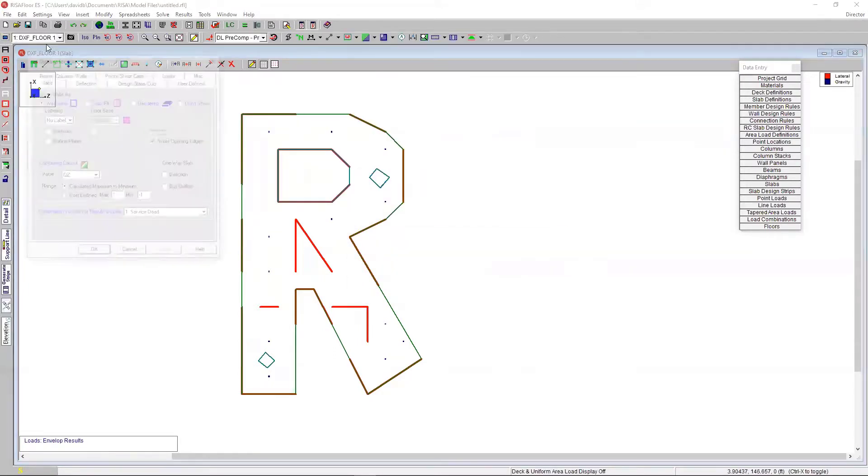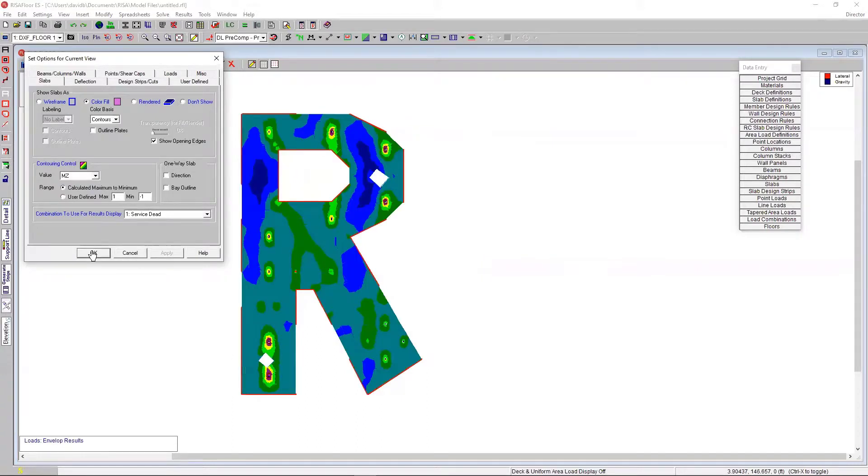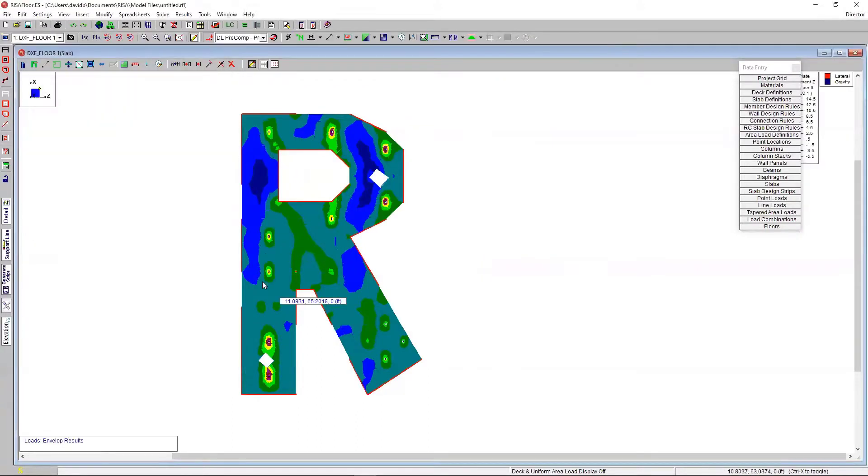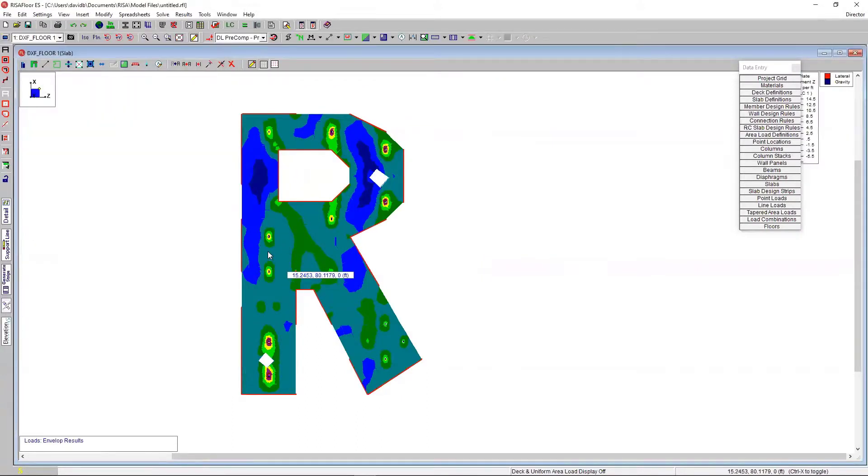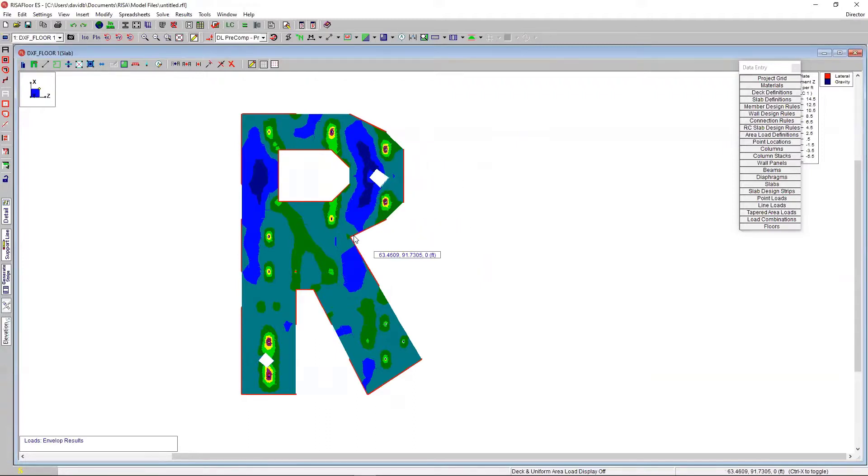So, I'm going to show, let's look at some slab contours. Maybe I'll look at the MZ. Hit apply. And just like that, in less than 15 minutes, I have slab design results for somewhat complicated slab geometry that took us just importing a DXF file and just getting it in there very quickly.